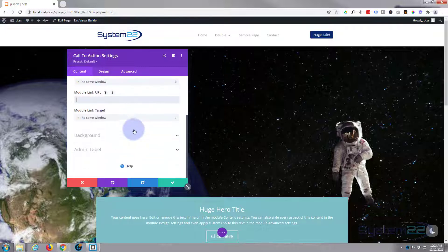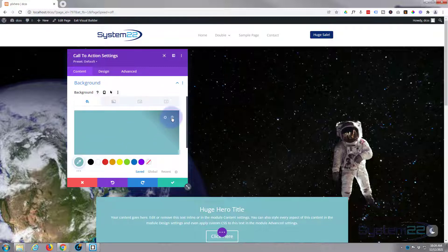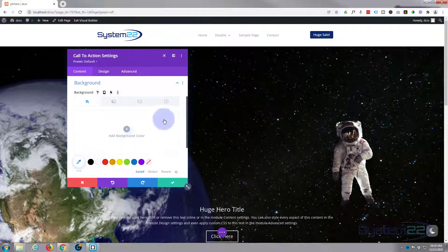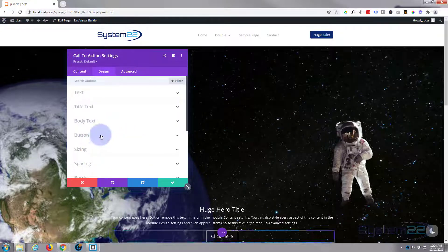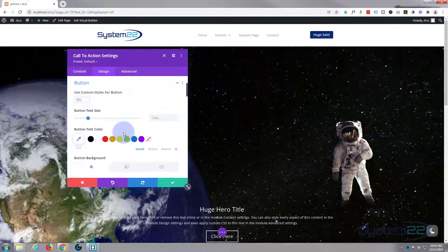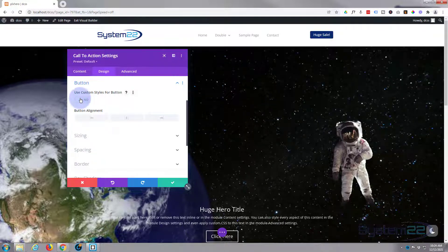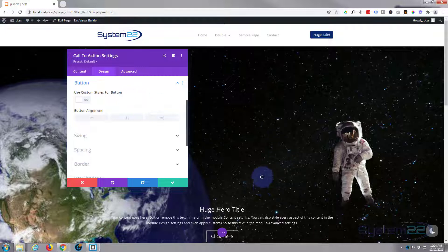I don't want any background and I'm going to leave it as the generic button right there. Obviously you can style your button however you wish by going to Design, hitting Button Custom Styles, and sorting out your own custom styles there.